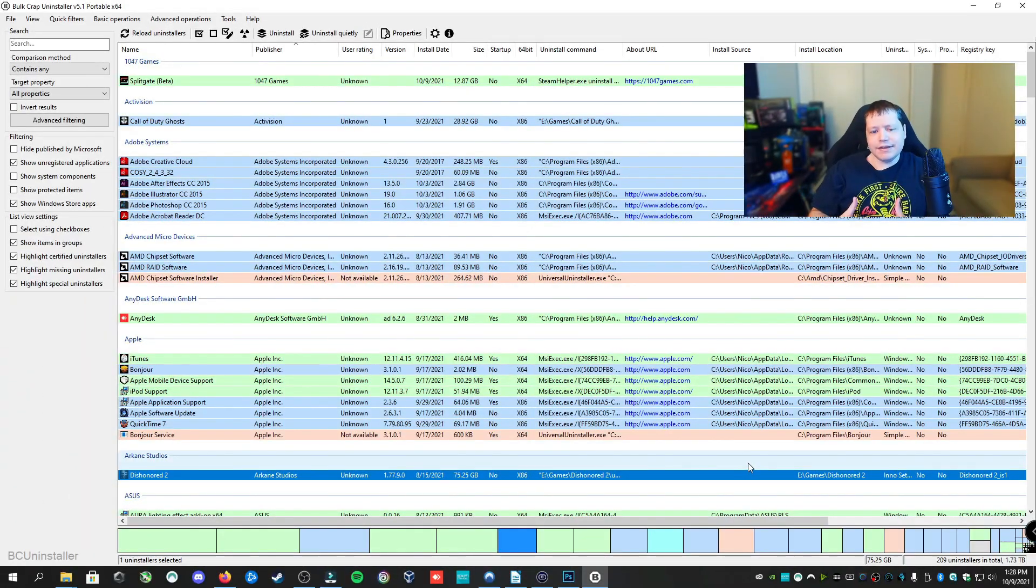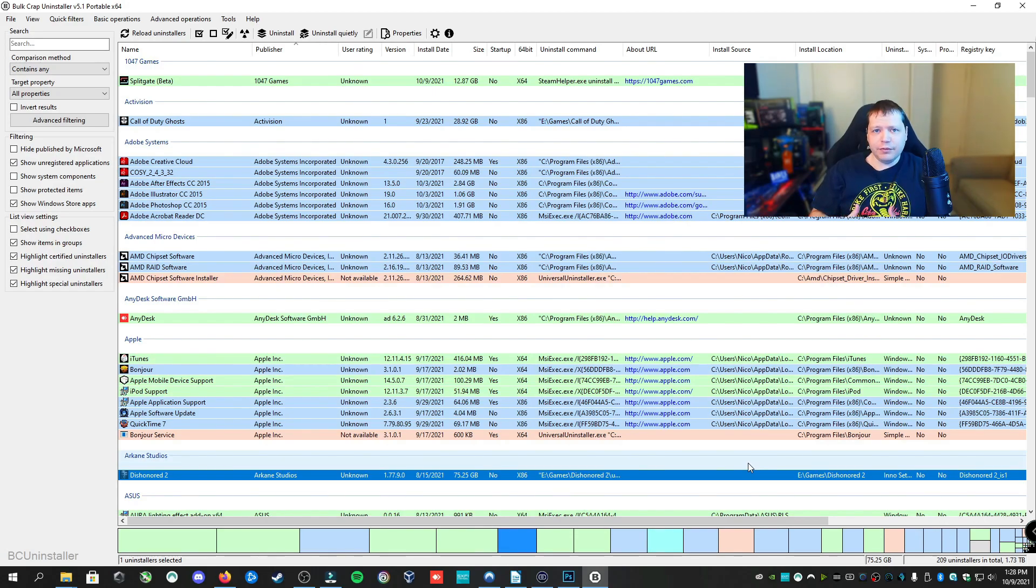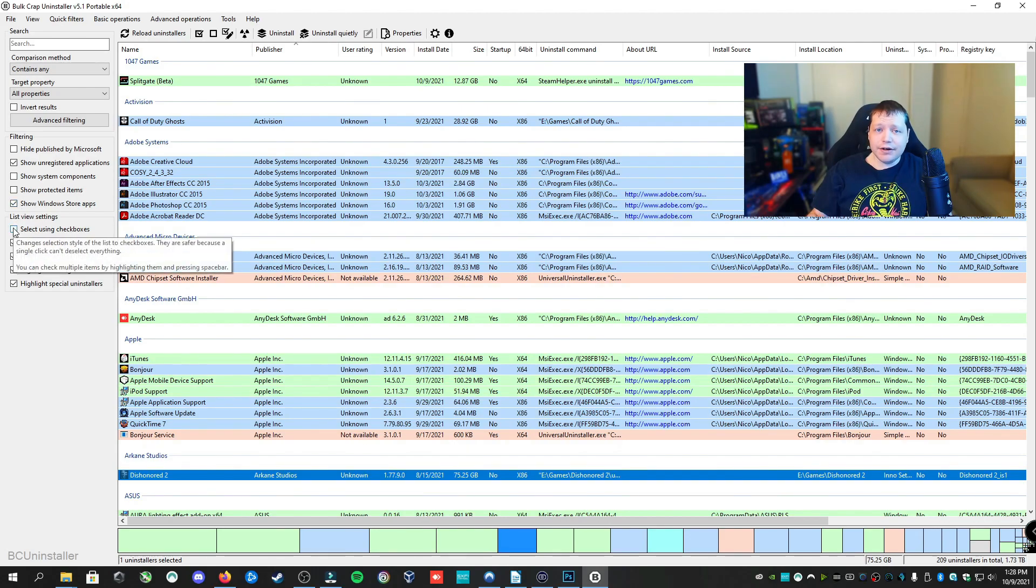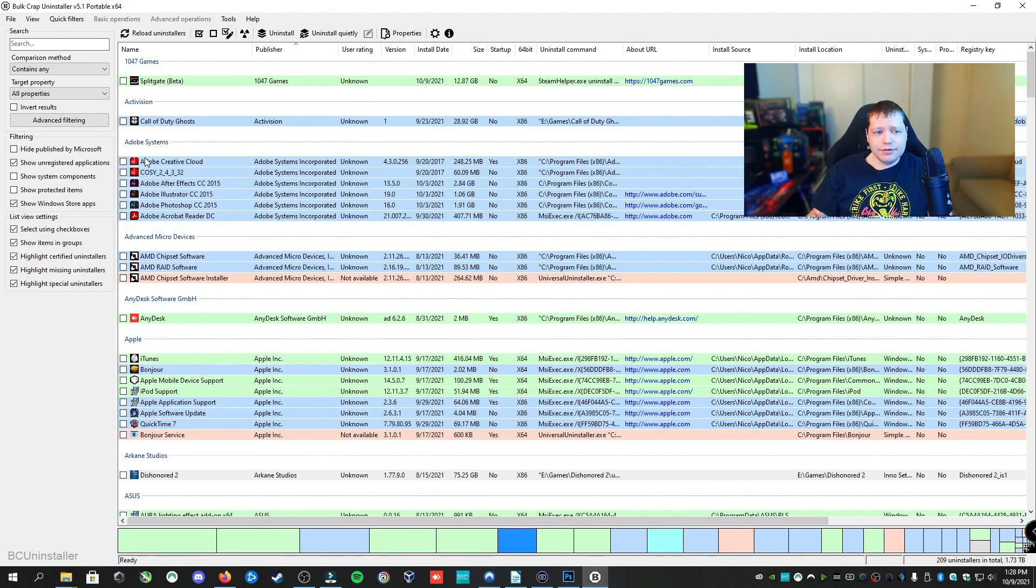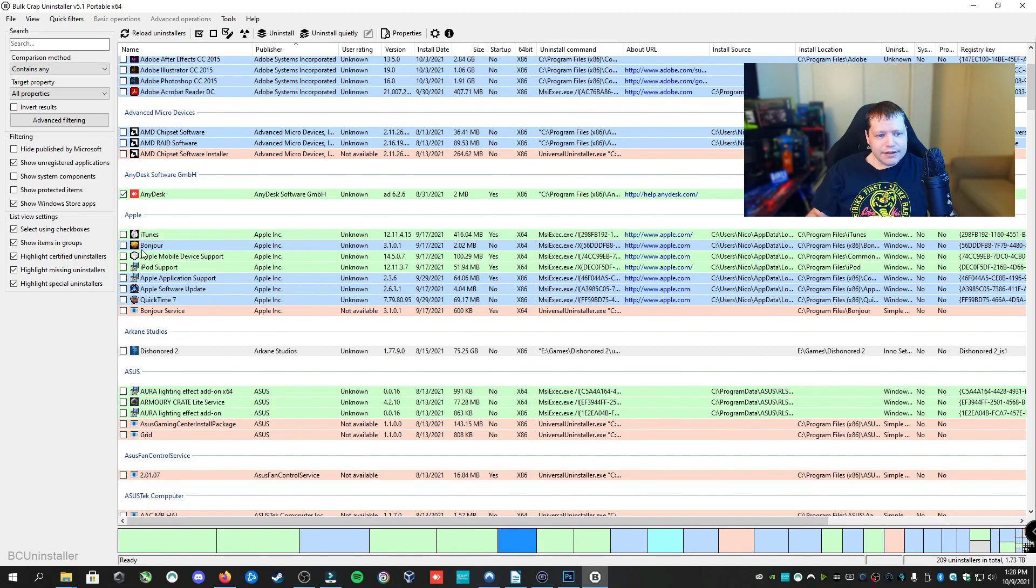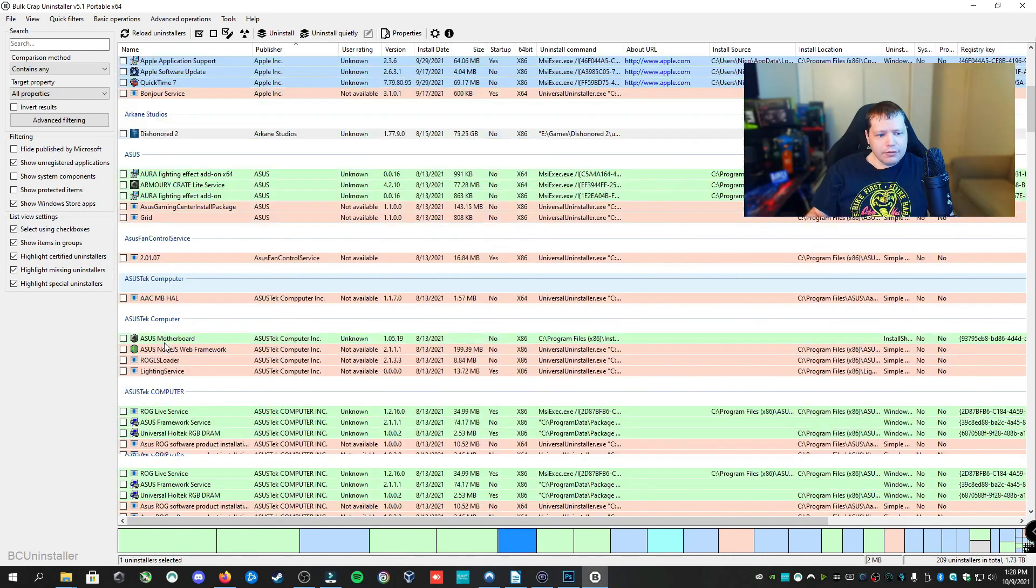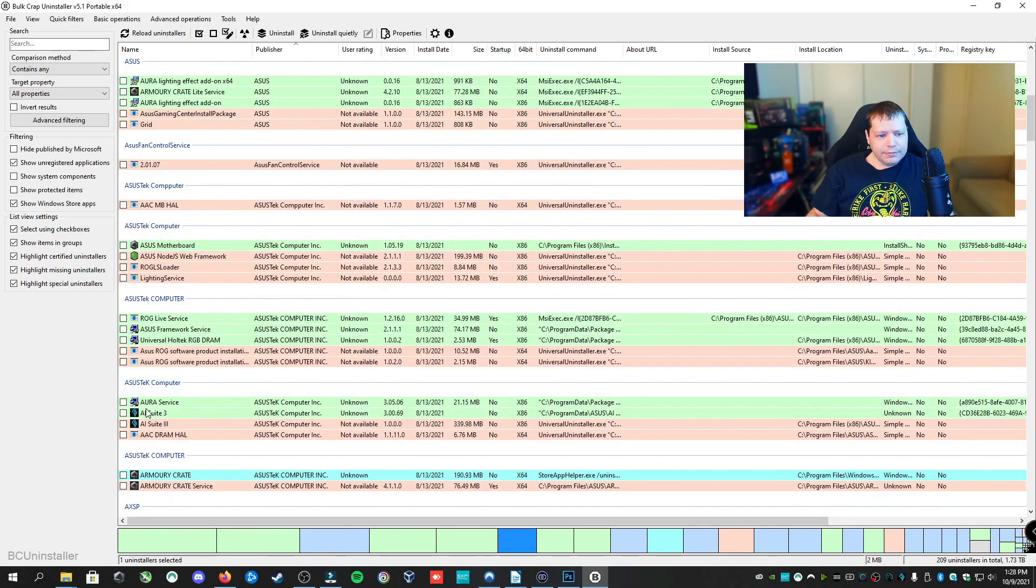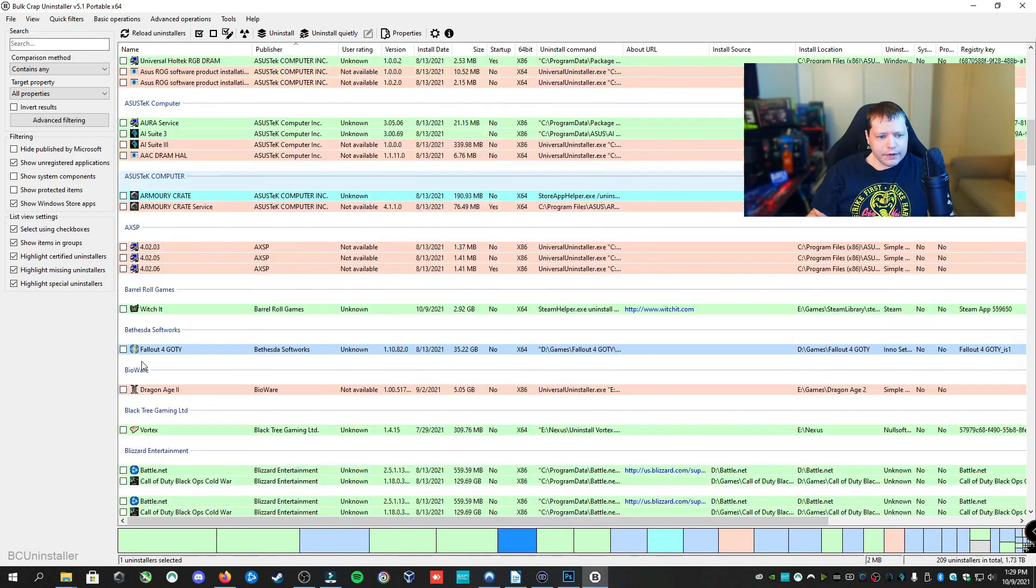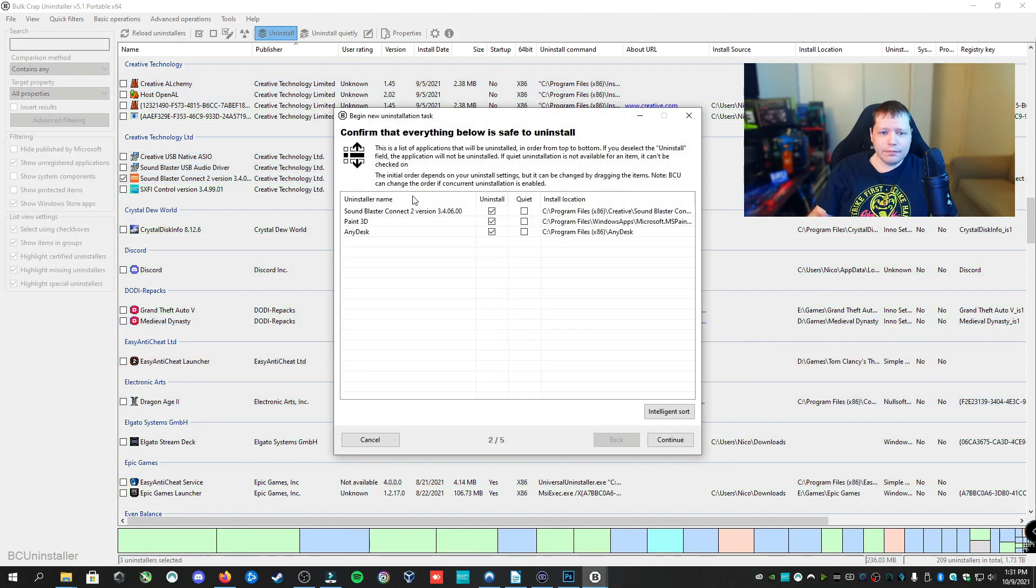So the list as is, when you first get to the application, is all of the applications and features that you can safely remove and can typically be removed through add and remove programs, whether or not they have an installer or not. Now what you'll first do is you want to select using checkboxes on list view settings here on the left, and this will allow us to select multiple applications at once to uninstall them all at the same time. We can go ahead and select any desk here. I'm going to remove a few items here that I need to remove. Once you've checked all of the boxes of the applications you want to remove at this point, you can go ahead and click uninstall.